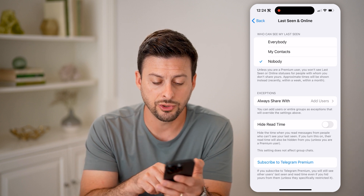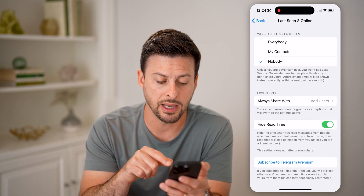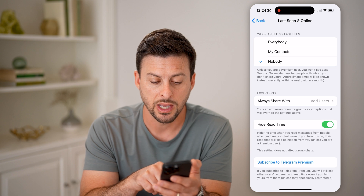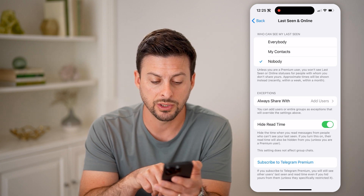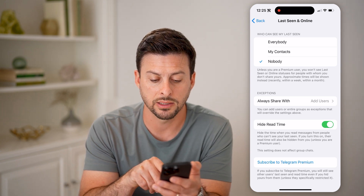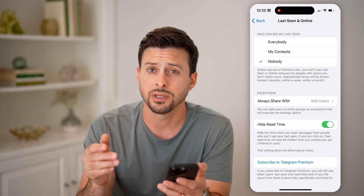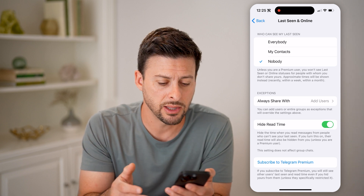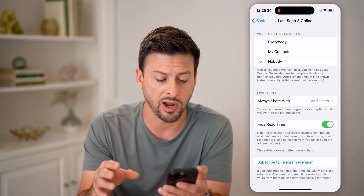You can also choose to hide the read time. It says: hide the time when you read messages from people who can't see your last seen. This is another way to make your account super private.